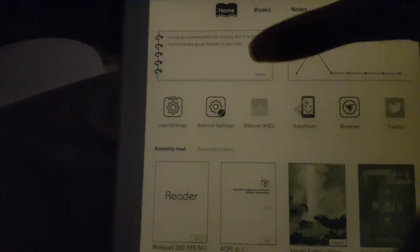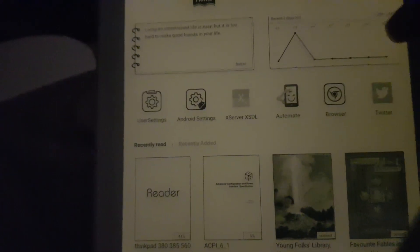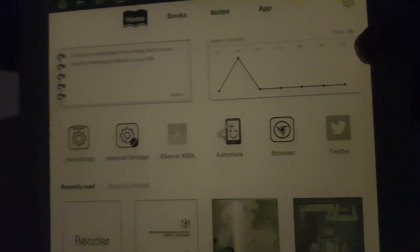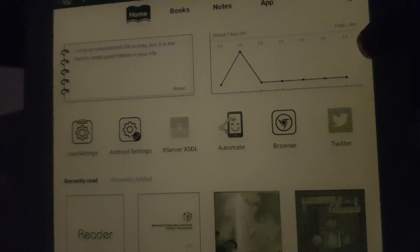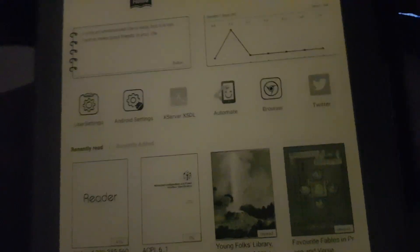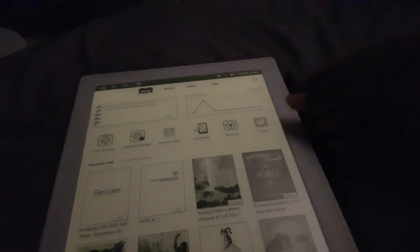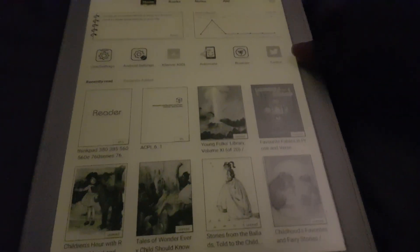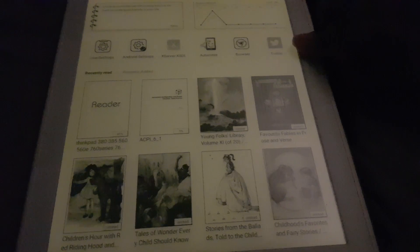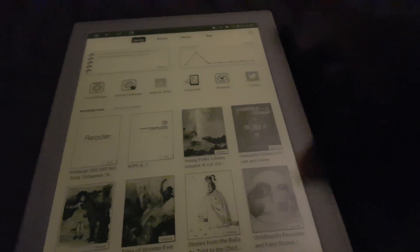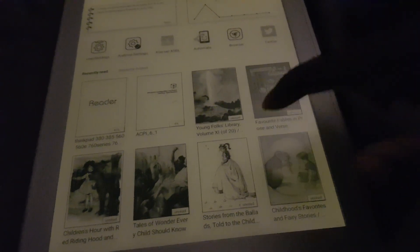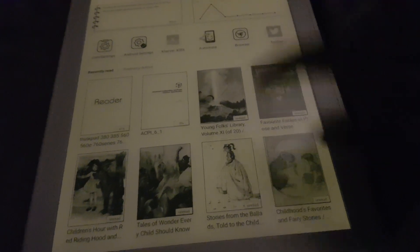The home screen basically has a built-in quotation widget, which I believe shows you your usage for the past week, and then a row of six applications.